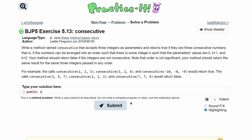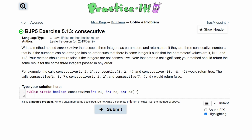So we're going to have a public static — not void, but boolean, because we are returning a boolean. And then we're going to have our method which is consecutive. And we're passing in three things: int n1, int n2, and int n3. These are simply just names. And that is our method header done.